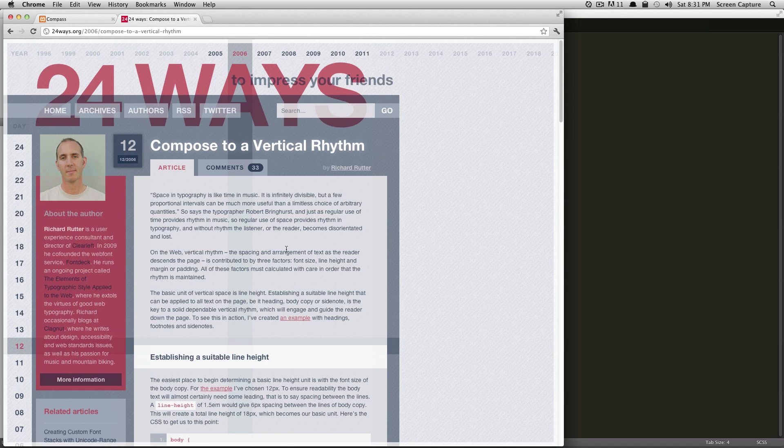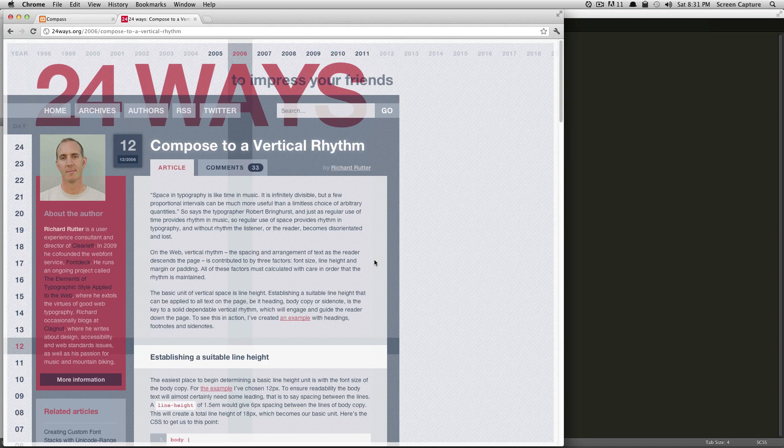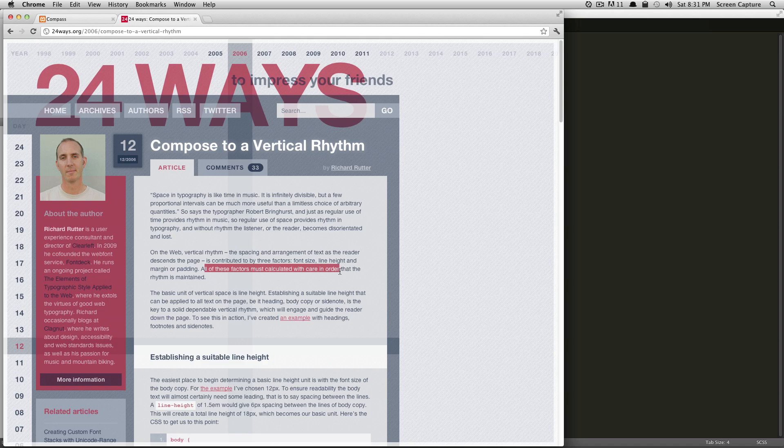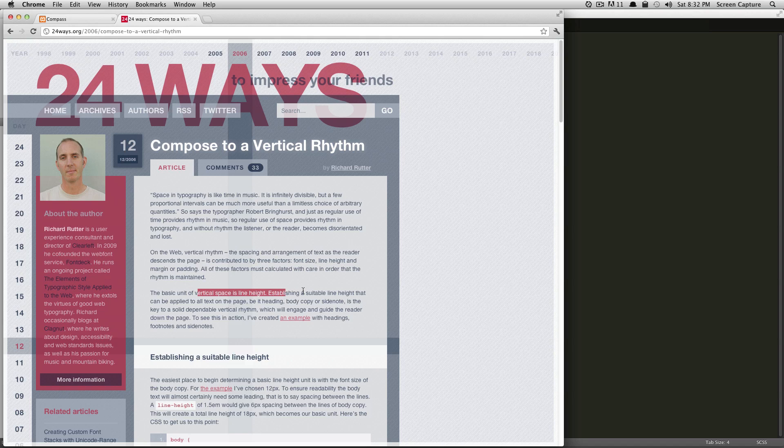So to summarize, vertical rhythm is the spacing and arrangement of text as the reader descends the page. It's contributed by three factors: font size, line height, and margin or padding. All of these factors must be calculated with care in order that the rhythm is maintained. The basic unit of vertical space is line height. Establishing a suitable line height that can be applied to all text on the page, be it heading, copy,